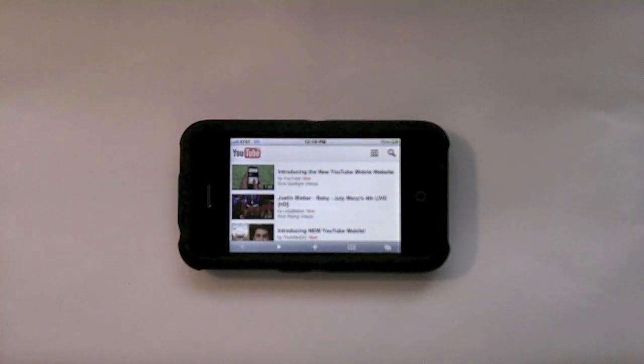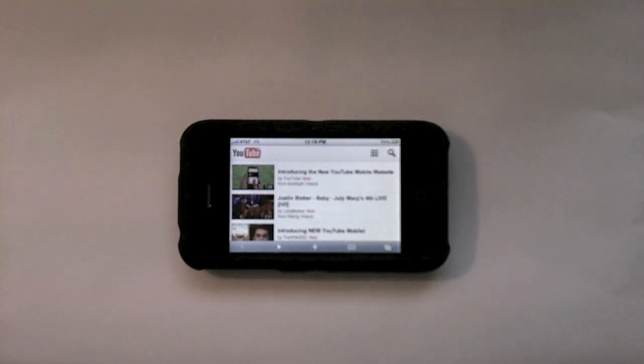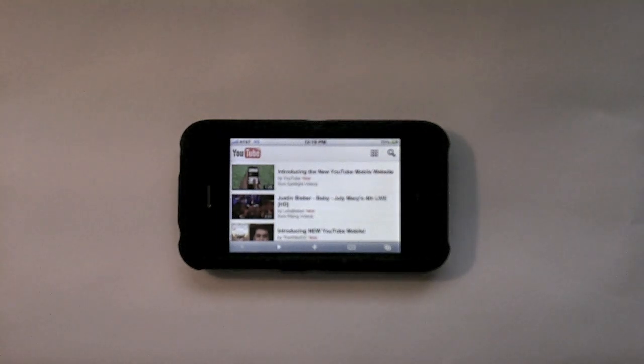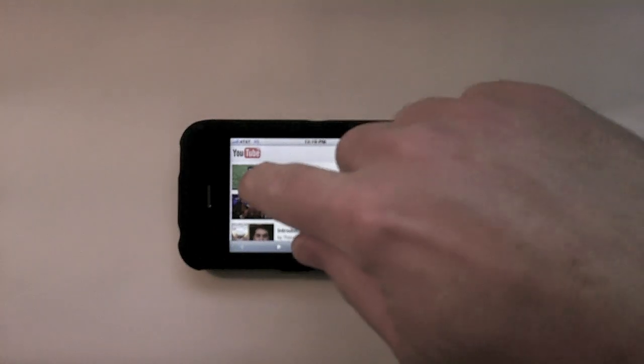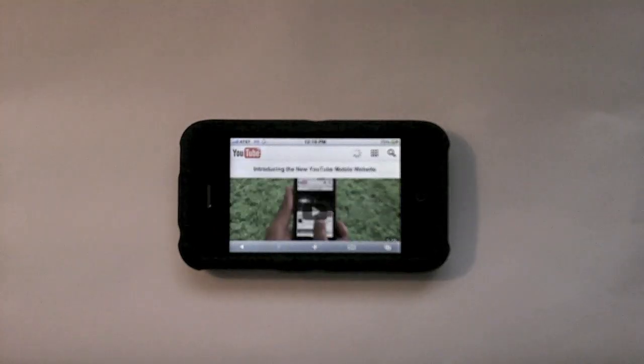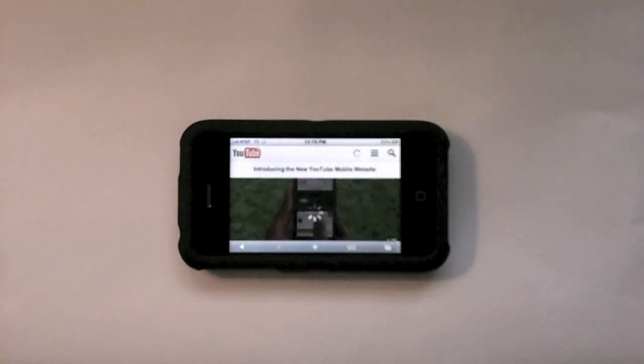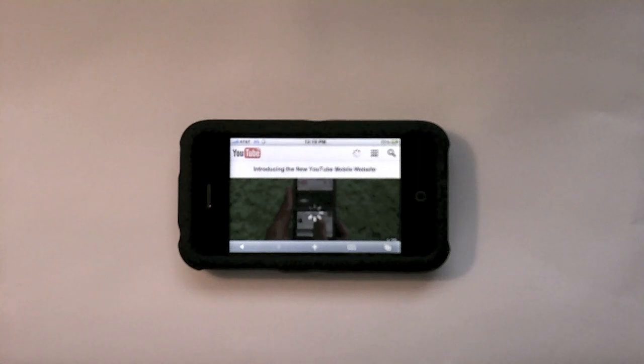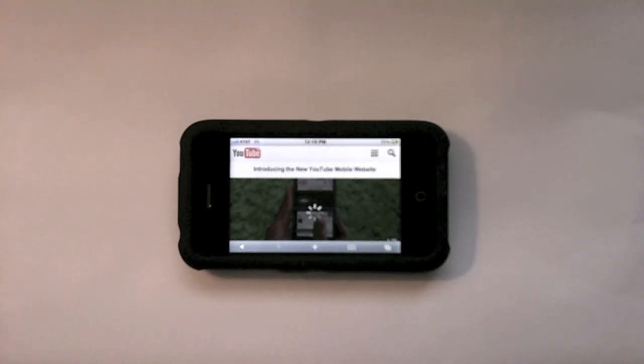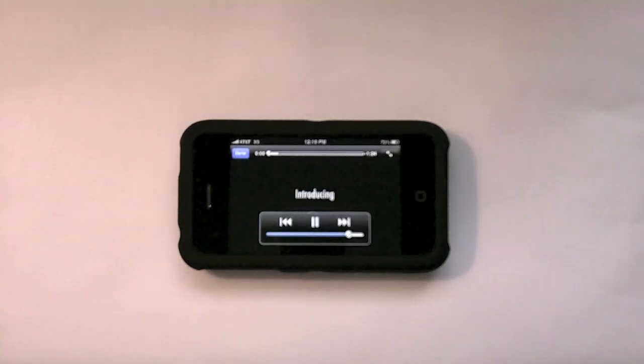One thing you'll notice is the videos load much faster than using the Apple YouTube application, and they're much more responsive. This is over a 3G connection. The videos load up much faster than with the Apple YouTube application.